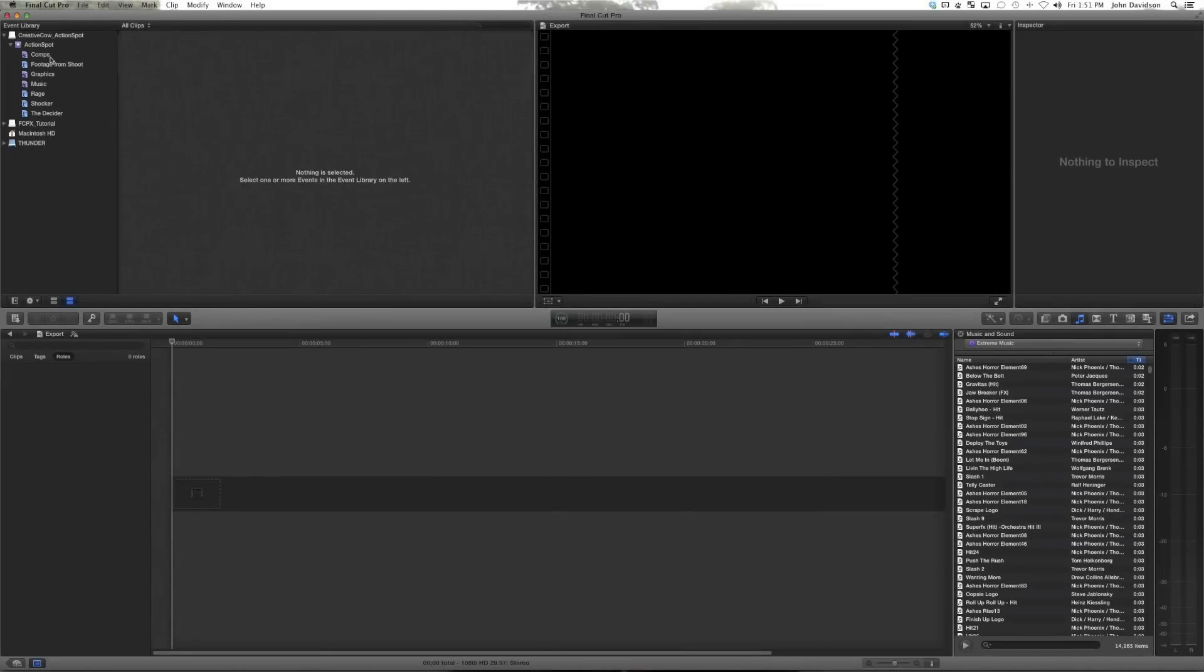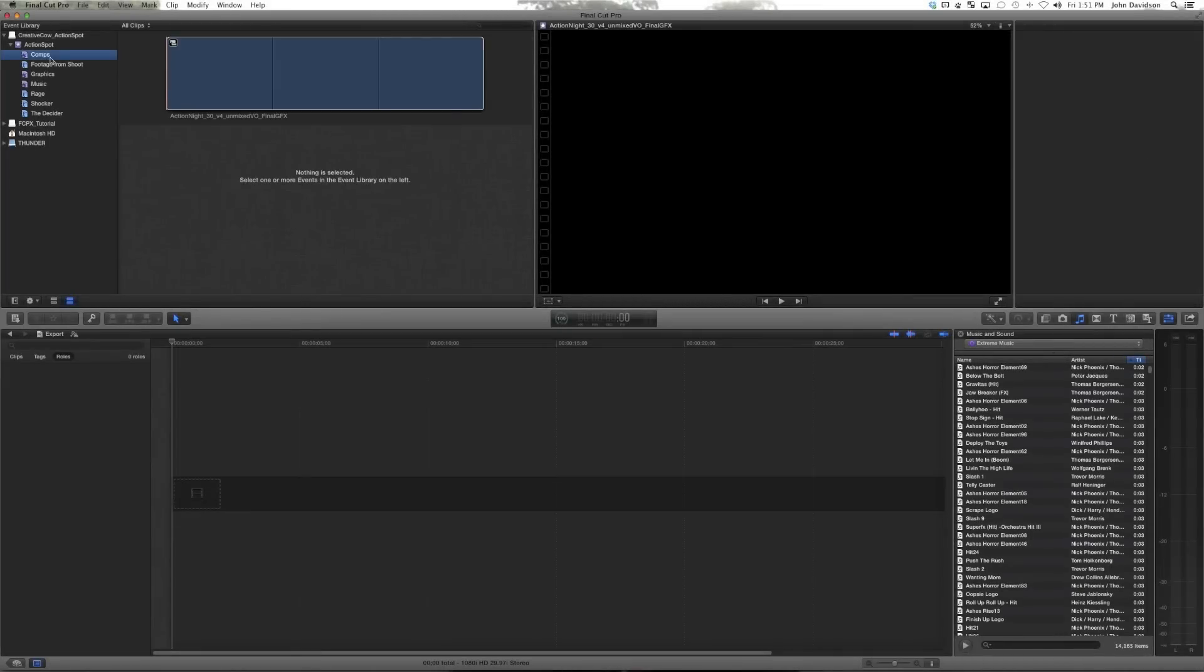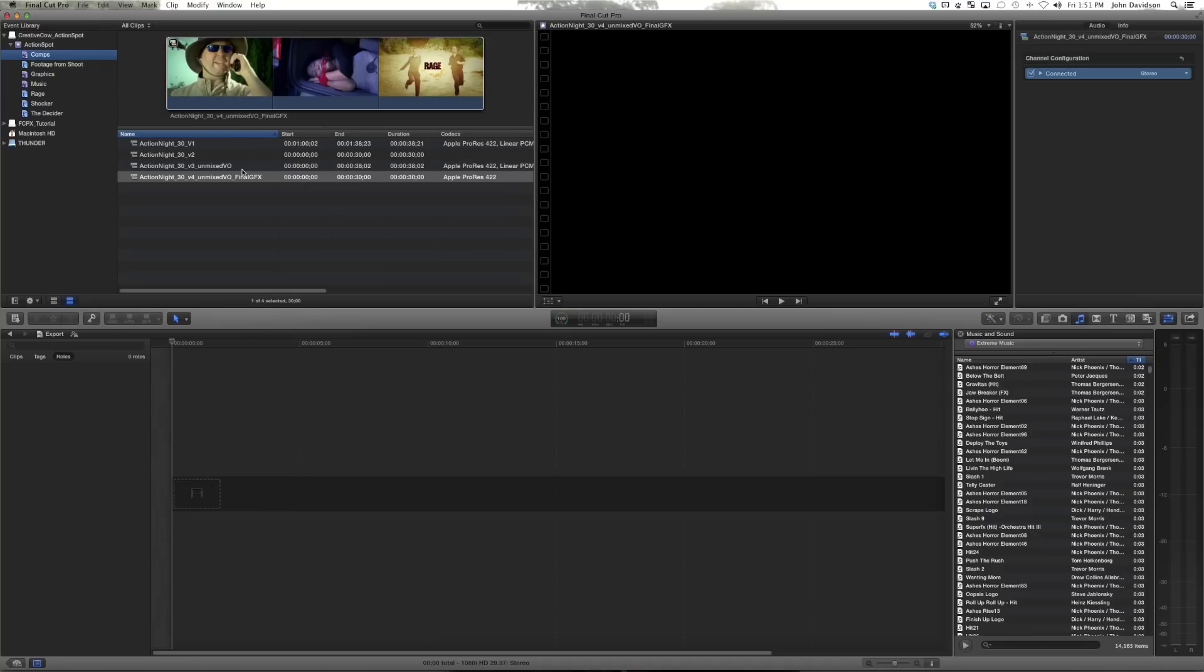So now we have a finished spot that we're pretty happy with and we'd like to give our client one last chance to make any notes. Here we have our unmixed VO with final graphics. Even though it's not mixed, we'd like to give it somewhat of a decent leveling.